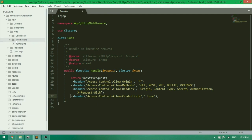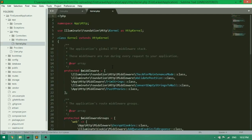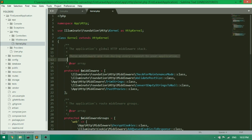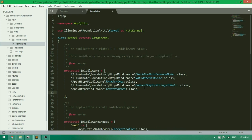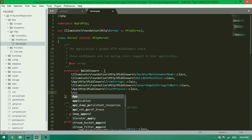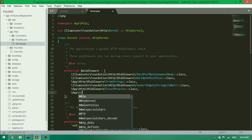Then, open the kernel.php file and find the application's global HTTP middleware stack. Add our cores middleware at end of this array. After adding our cores middleware into application's global middleware stack, it will run during every request to our application.